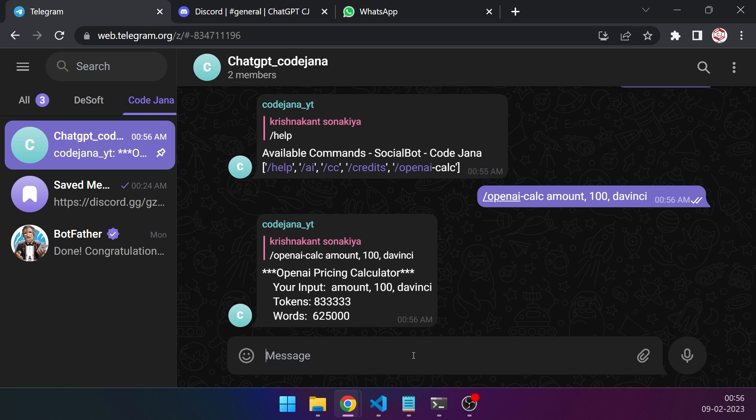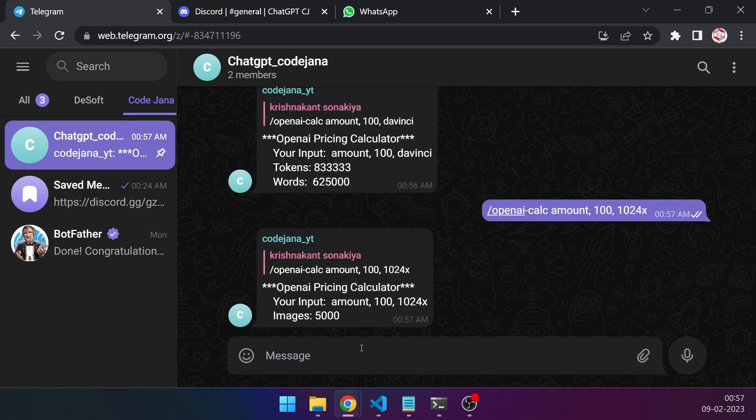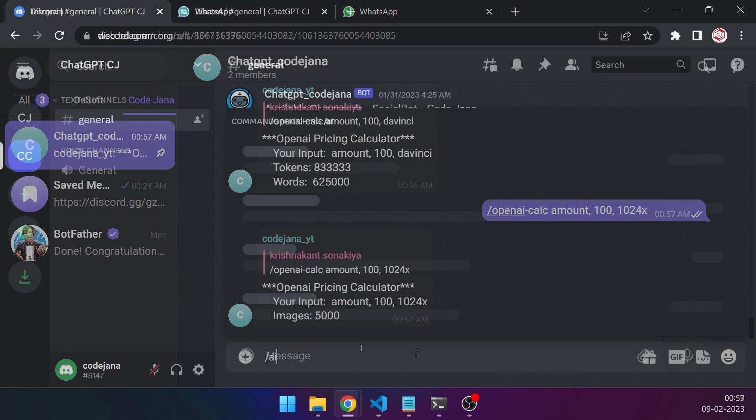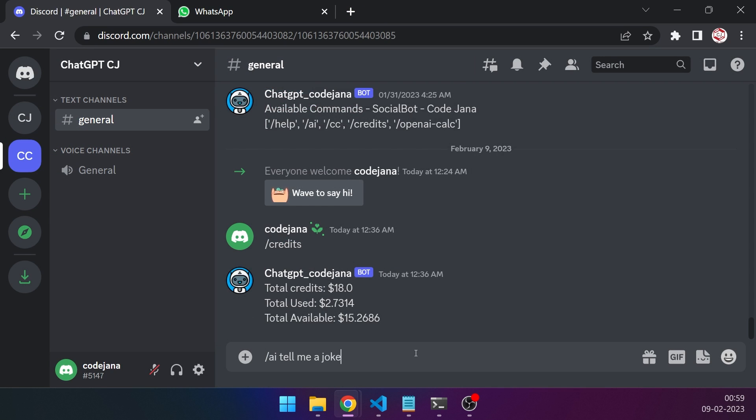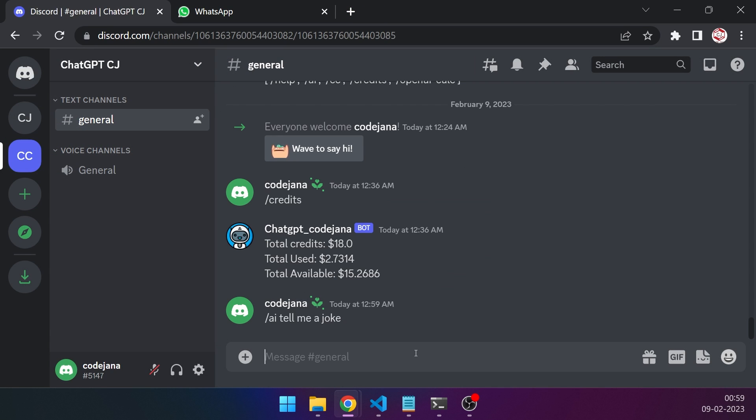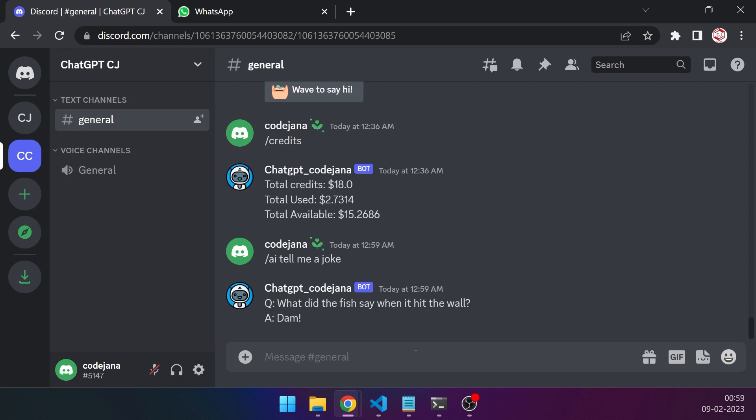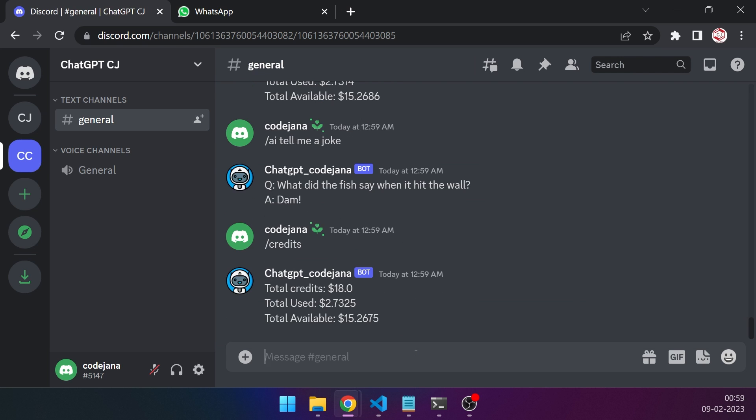Alright, so if I want to use DaVinci model and I have 100 dollars, I will get these many tokens and these many words. So what if I want to know about images? I'm going to get 5000 images, so that's actually great.